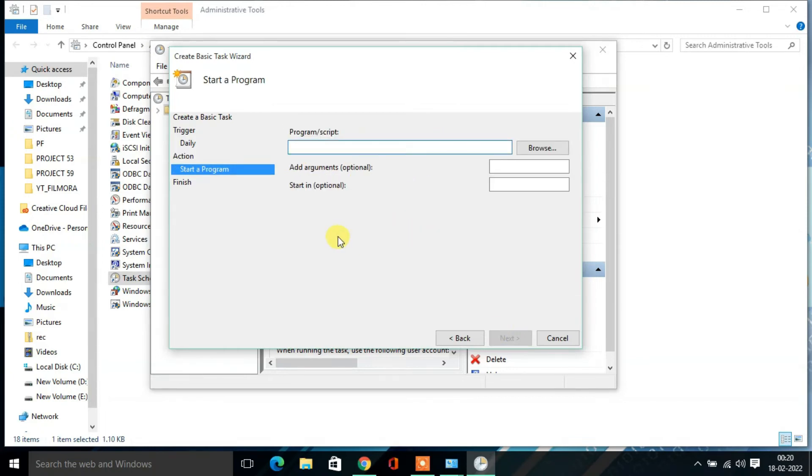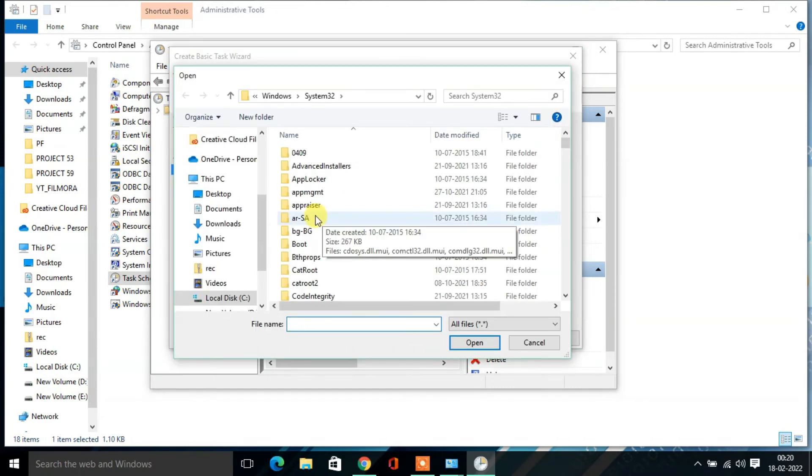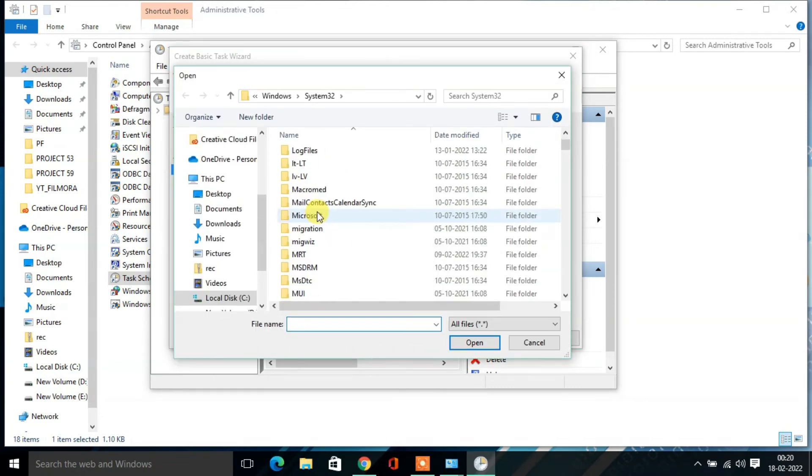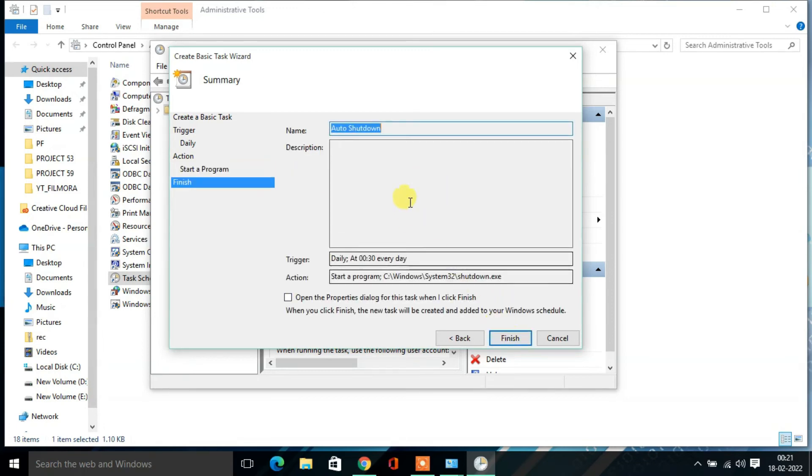From that page, click on Browse. From here select a file called Shutdown. Shutdown, and click on Open. Here you will find the shutdown.exe path, then click on Next.